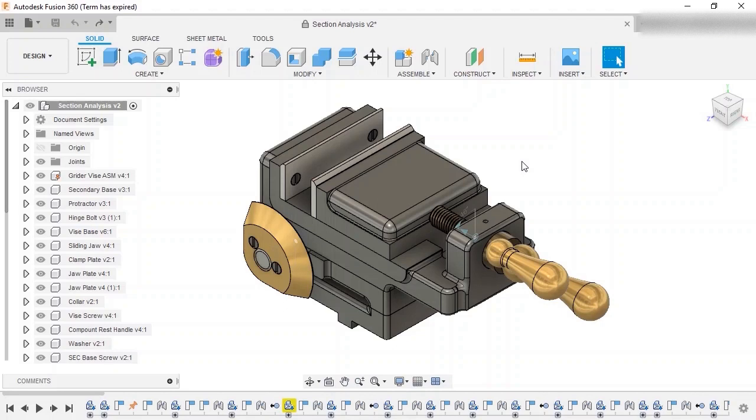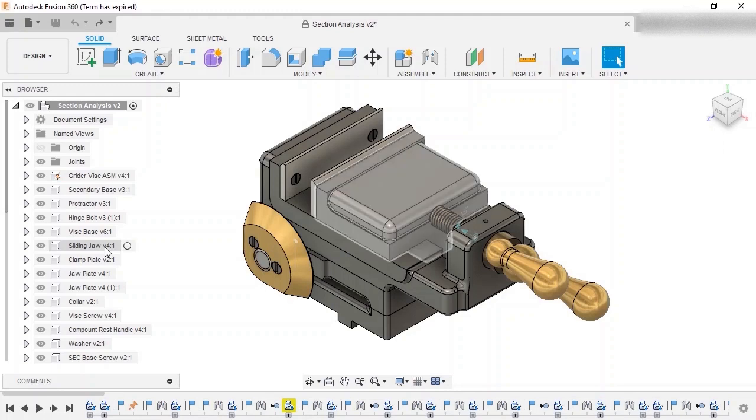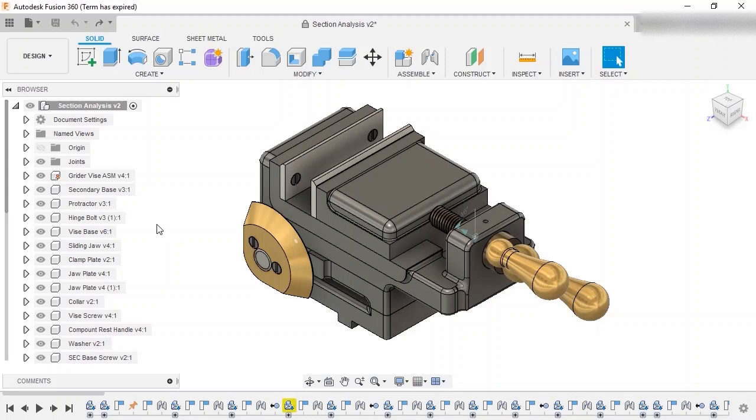This grinder vise has a number of components that interact with one another, such as the vise screw going into the sliding jaw. Since I can't see into this recess, I'll use the section analysis command to cut through the parts and look in.